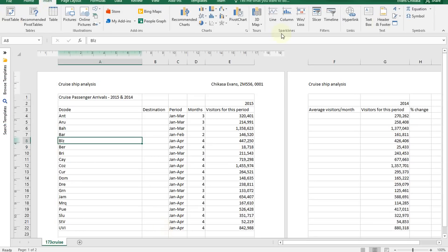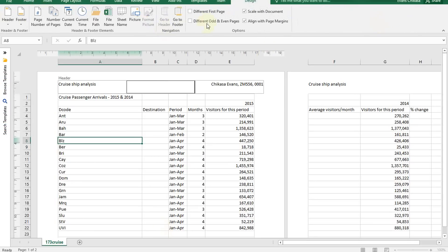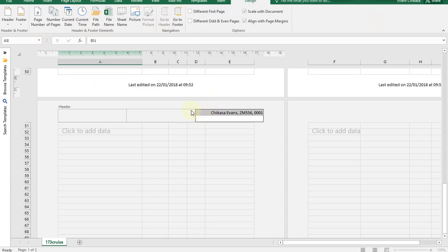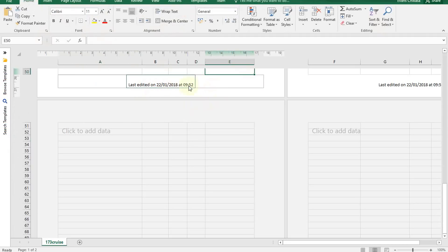So insert again — this time you're going to insert a footer. Go to footer. In the center of the footer, you're going to type this text: 'last edited on', leave space, and then select the date — just put current date. Then add a space and then current time. Just click anywhere else and you'll see it says 'last edited on 22nd of January 2018 at 9.52'. This date is automated — it will be updating itself every time. When we save this document, the time will also change, and if we open it tomorrow, the date will change.